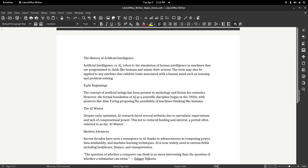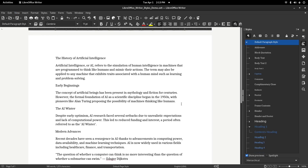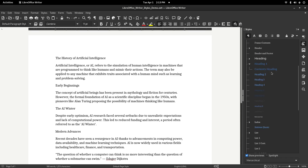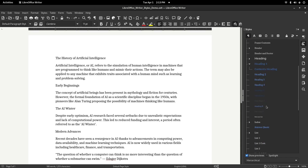To begin, we need to open the Styles sidebar. You can do this by pressing F11 on your keyboard, or by clicking View in the top menu, then selecting Styles. This opens the Styles panel, where you'll find a list of built-in styles you can use or modify.